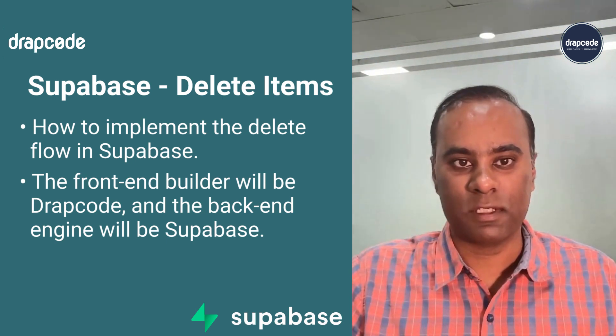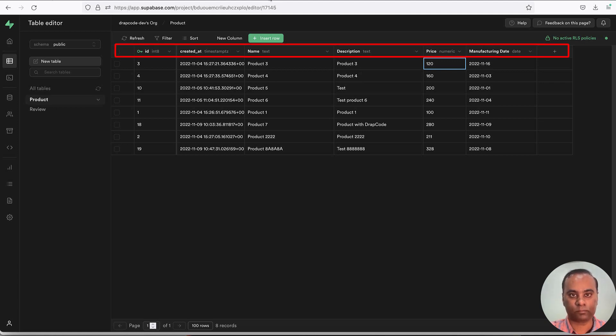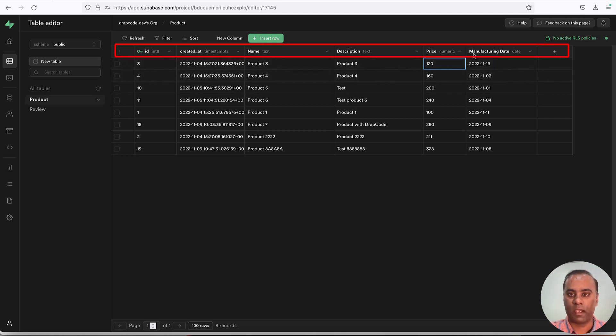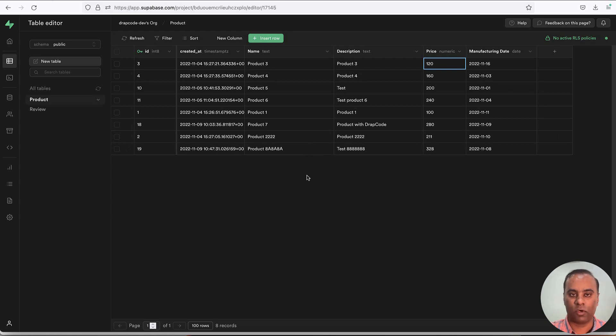In Supabase we have this collection called Product which has name, description, price, manufacturing date. Now let's say I want to delete something.